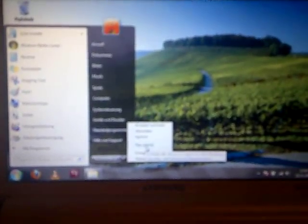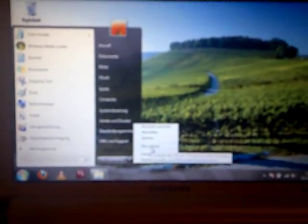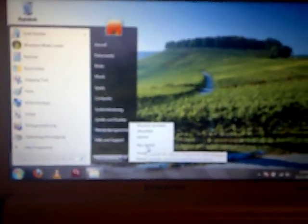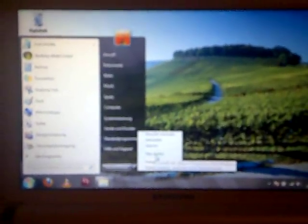It's an Intel X25M generation 2 Postville with 80 gigabytes. Now we installed all the drivers, all updates and stuff.